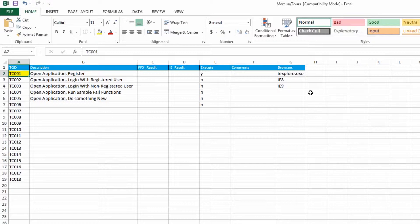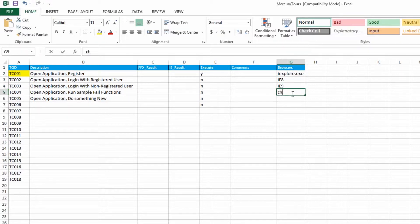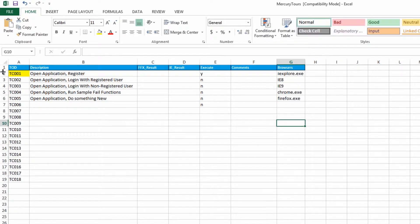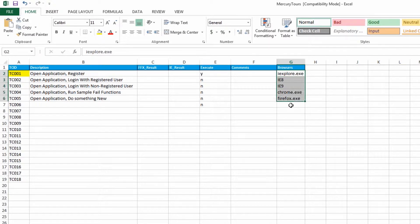Usually I may include a cross-browser testing option here. What happens is I can put in different kinds of strings, such as Internet Explorer, Internet Explorer 8, Internet Explorer 9, Chrome, and Firefox. And now every single one of my test cases will be covered in five browsers.